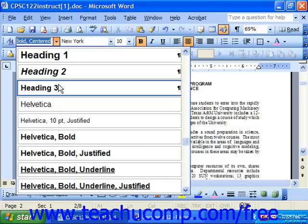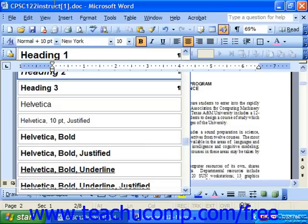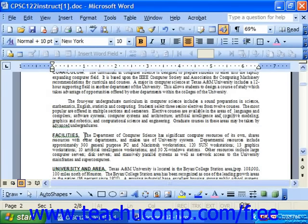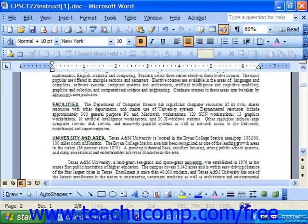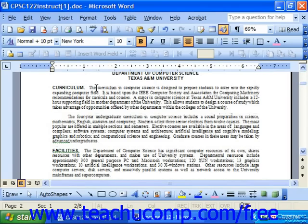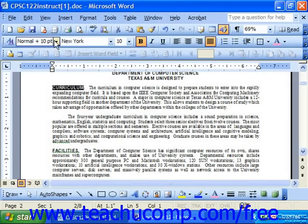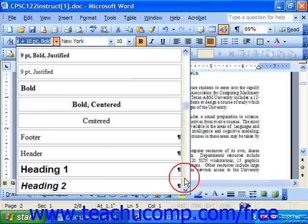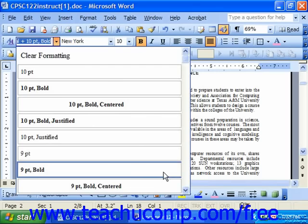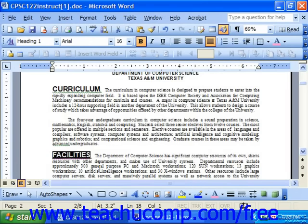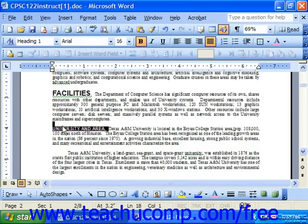Once you've applied these font styles, it's easy to create a table of contents. Let's take this document and go through to select all the different major topics. For example, 'Curriculum' could be a topic — select that and apply a Heading 1 style. 'Facilities' should also get a Heading 1, along with 'University and Area'.